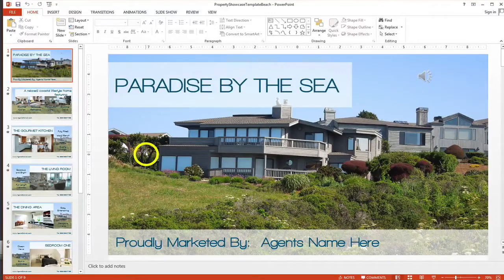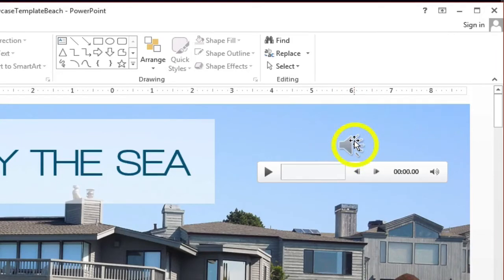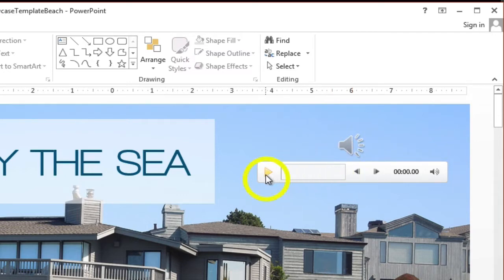When you open a template in PowerPoint 2010 or 2013, you'll generally see on the very first slide an icon which looks like a speaker. This is the audio icon which shows that there is an audio file included within the template. If you hover over it, you'll see that a box has appeared and it means you'll be able to play the audio so you can hear what it sounds like.